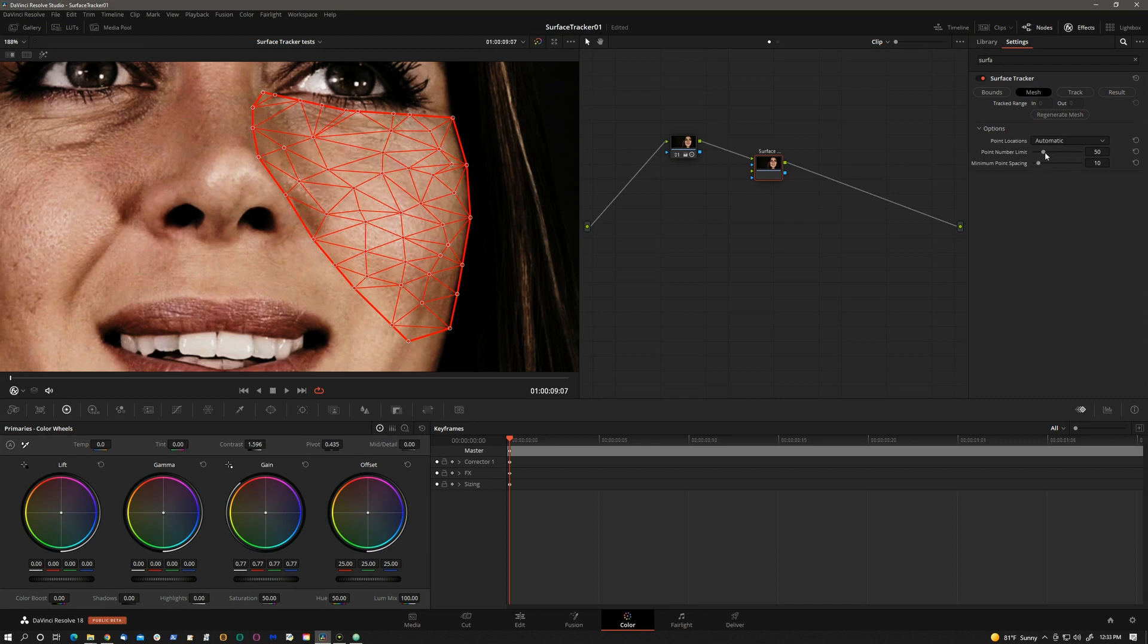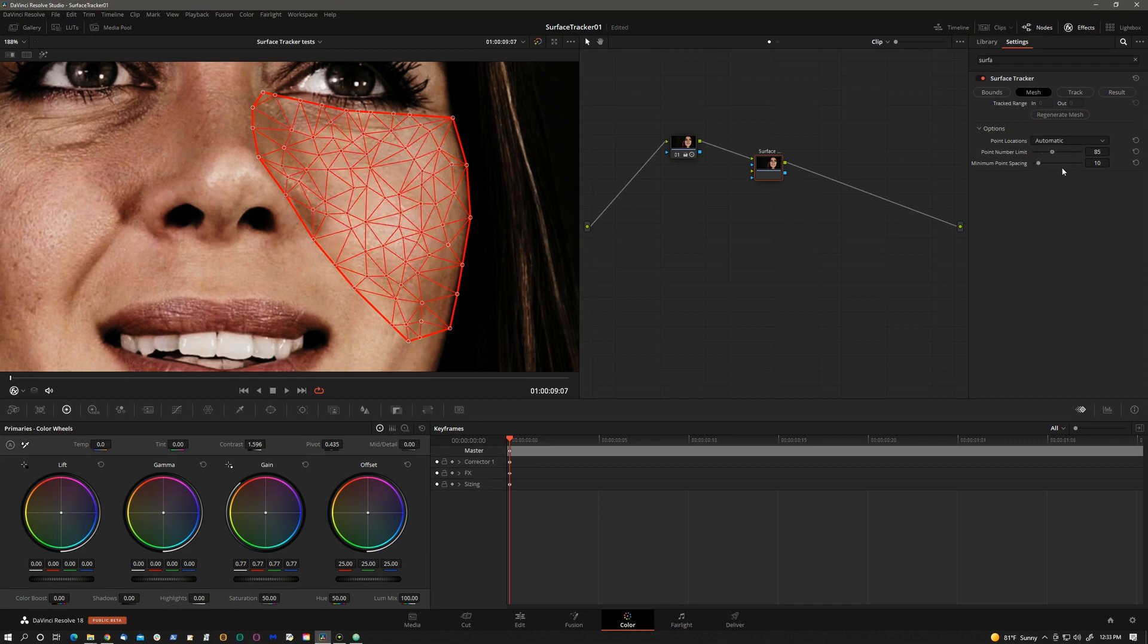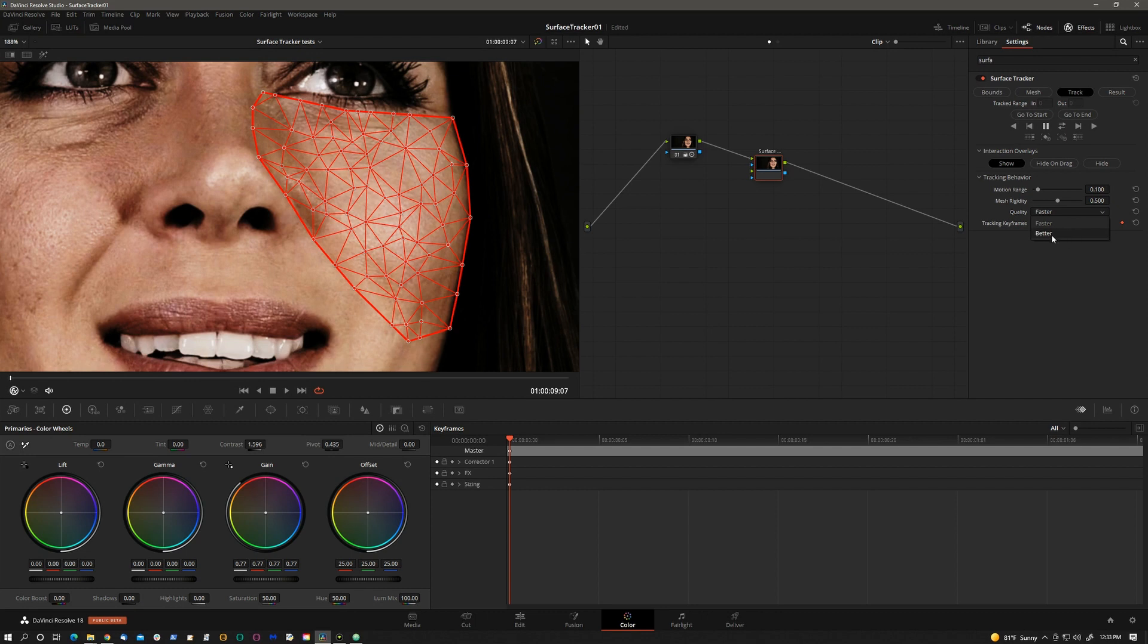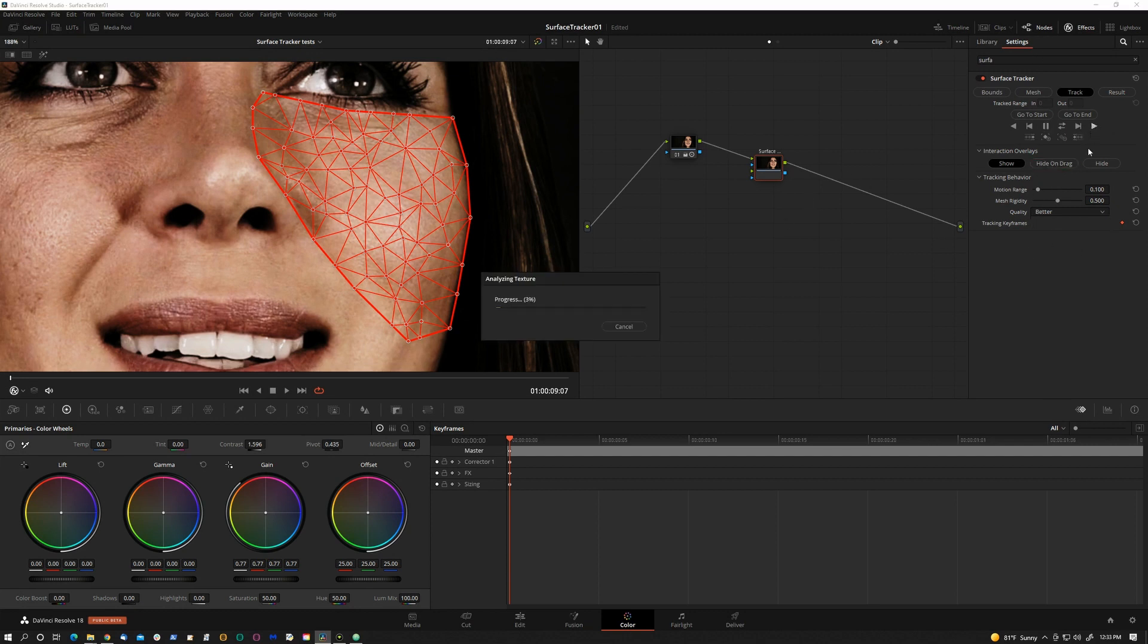But I will increase the precision of the mesh. And not only that I will also on the track page go to better quality because I have discovered that faster while it's fast it's also a little bit loose when you're trying to do these precise things like on the face for example. So let's hit track.